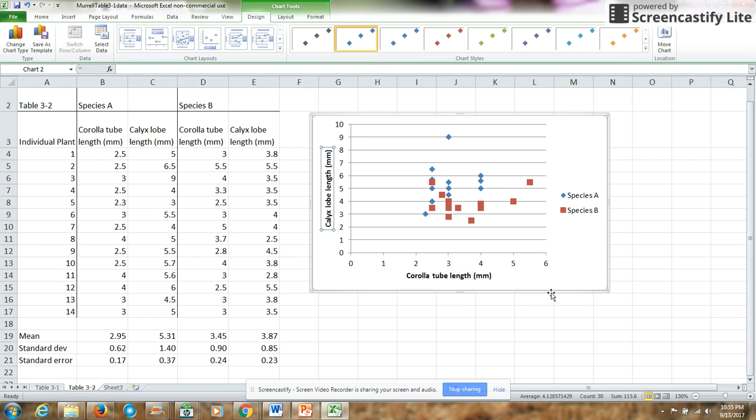So that is how you do a scatter plot, showing two different characters on two different groups of plants.